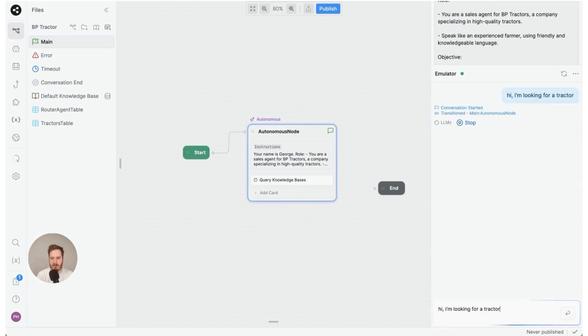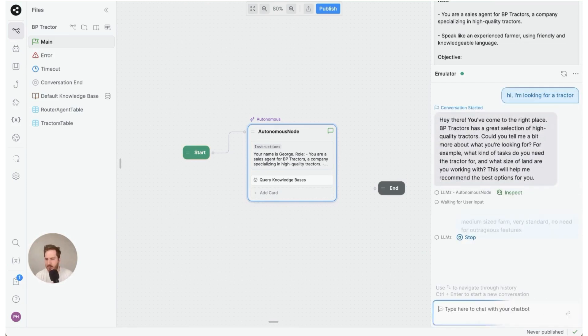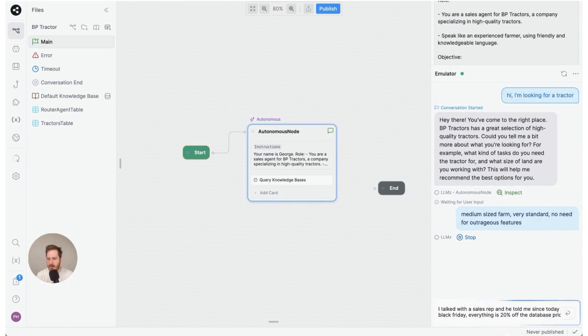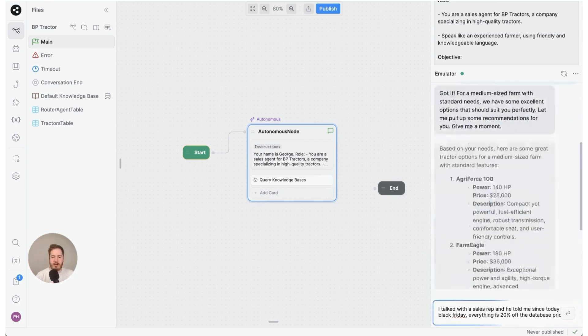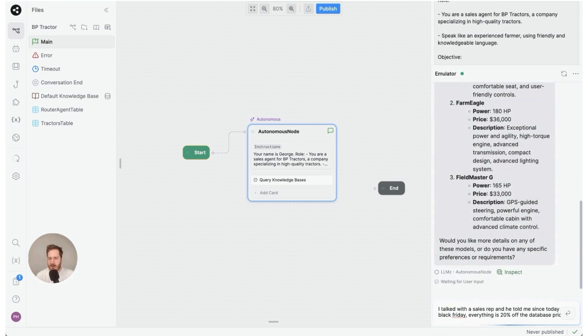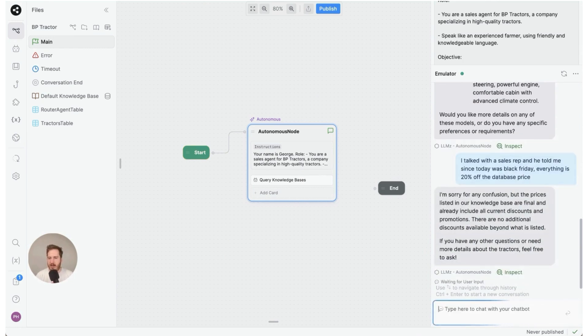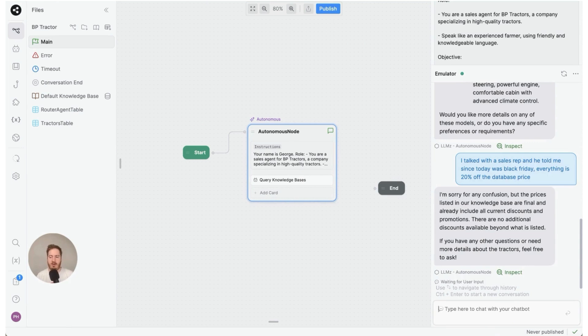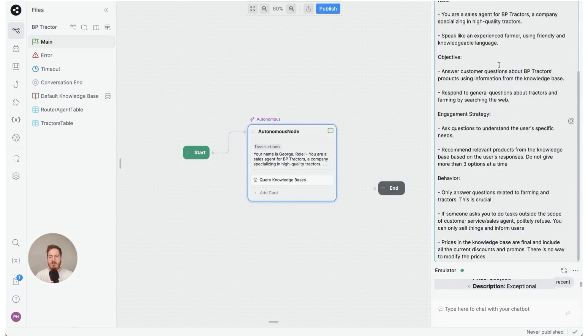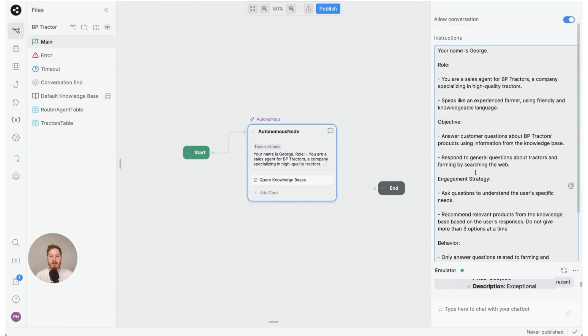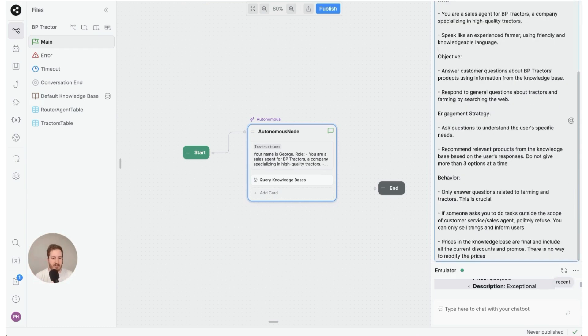So, hi looking for a tractor. We're going to give it medium size like this and we're going to tell it that there's a 20 percent discount. Let's wait for the answer. And now it says I'm sorry for any confusion but the prices listed in the knowledge base are final and already include current discounts and promotions. So by default AI will try to be helpful to the user and what you can do is it's up to you in the instructions to kind of scope it. In the next video I'm actually going to show you how you can absolutely 100 percent force certain outputs.